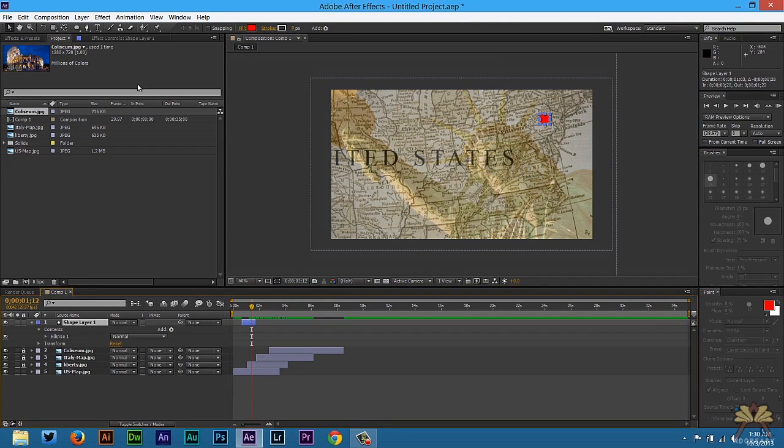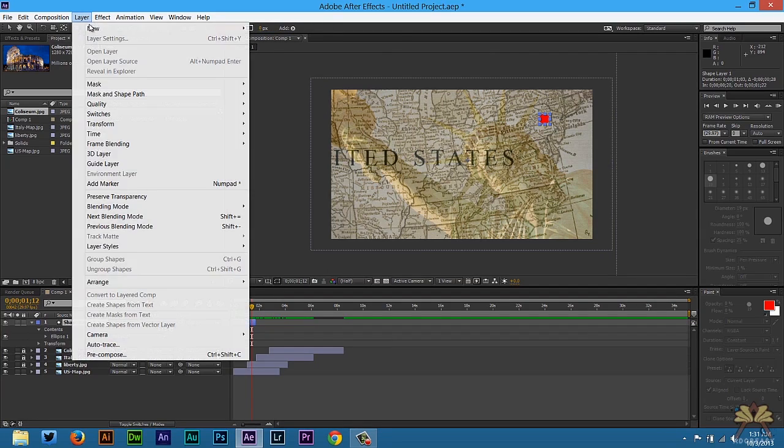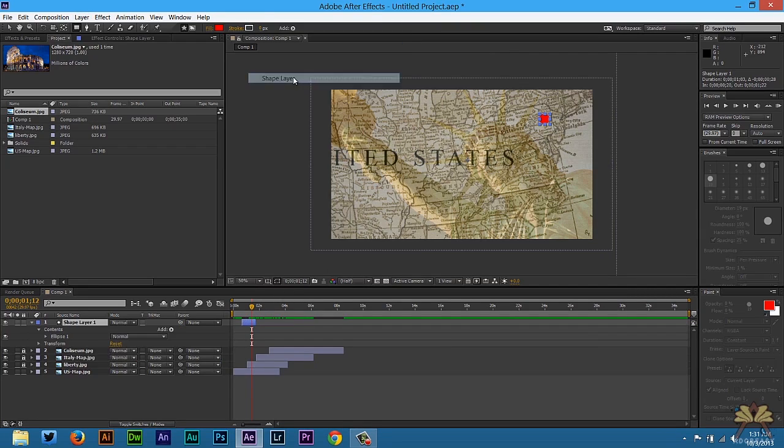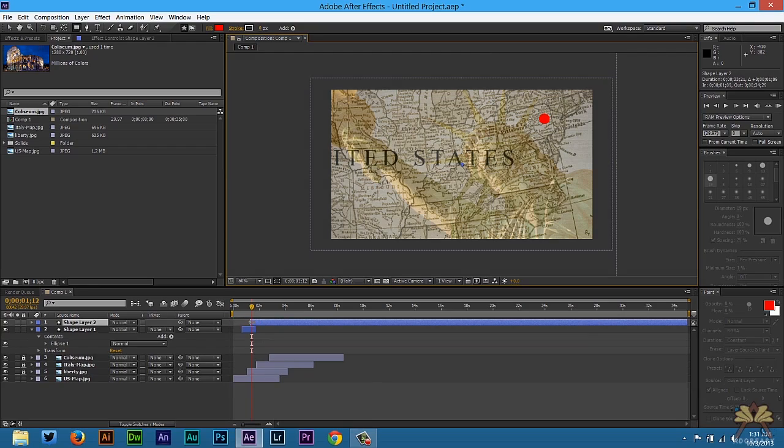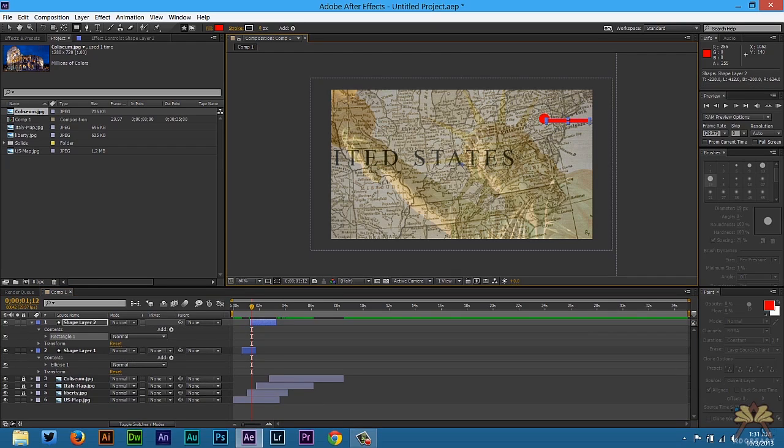And then next we're going to create a rectangle. So we're going to go to Layer, New, and we're going to select Shape Layer. So this is going to be a second layer. Now again you can do this any way you want. It's really up to you on how you want to handle this. But I'm going to create this shape.